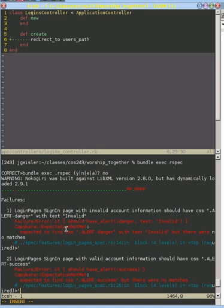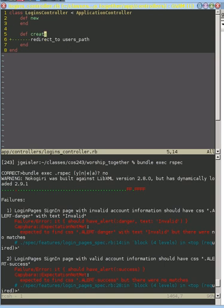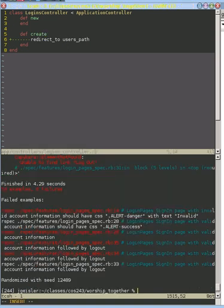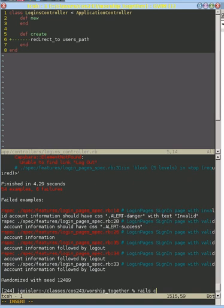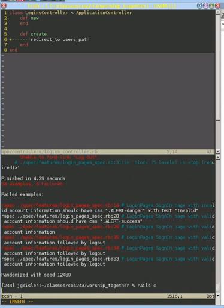Back in our create here, we need to be able to look up that user that the person typed into the form and compare the password that they typed in to the password that's in our database. In order to do that, we're going to have to look up a new feature in Rails.